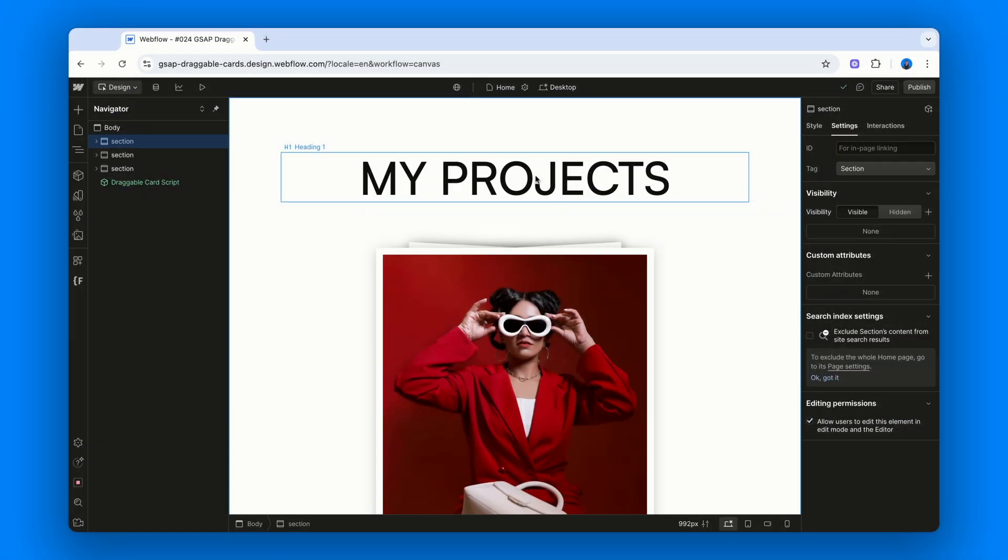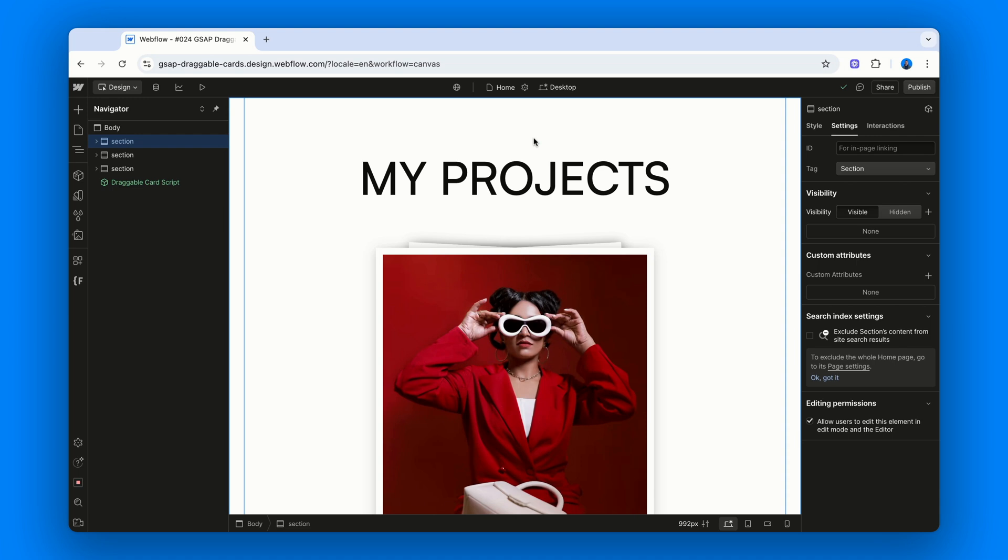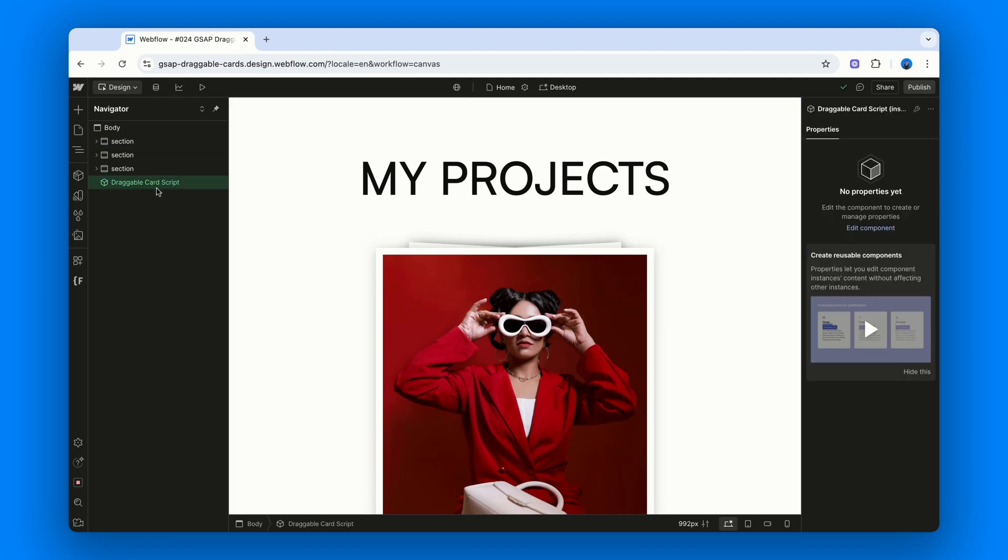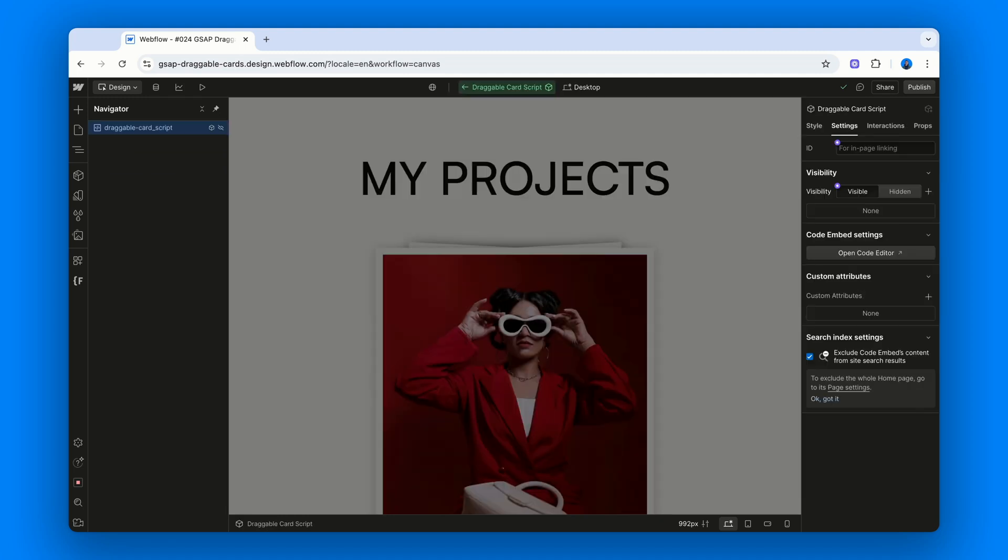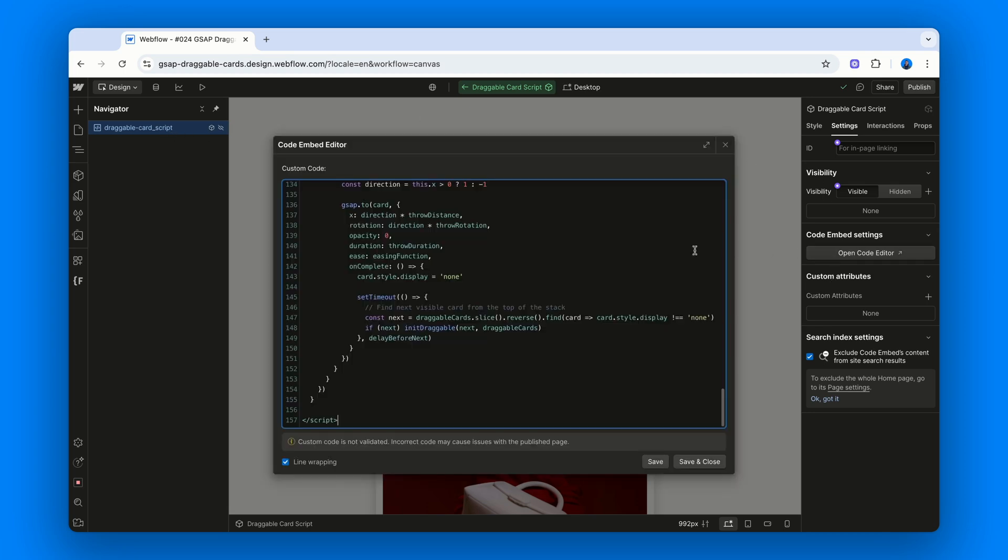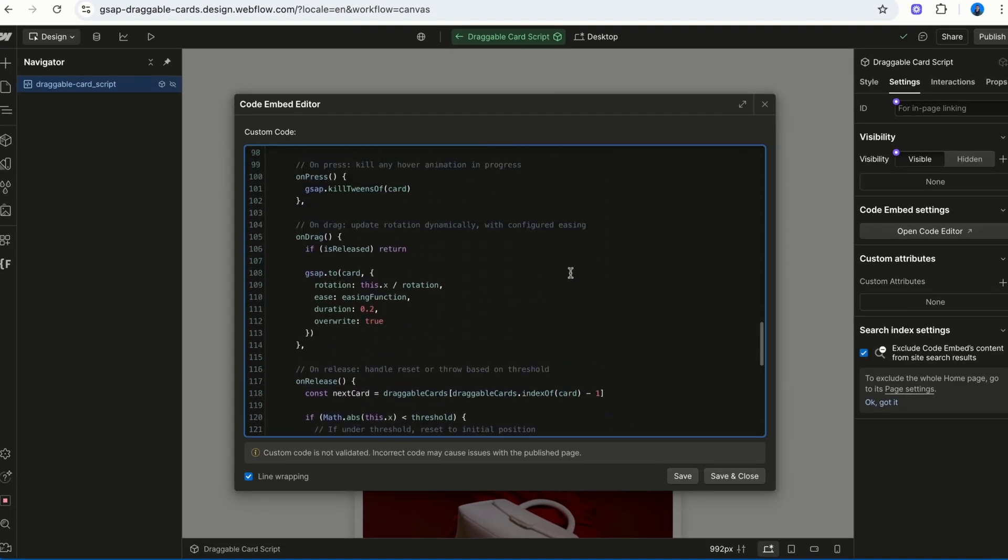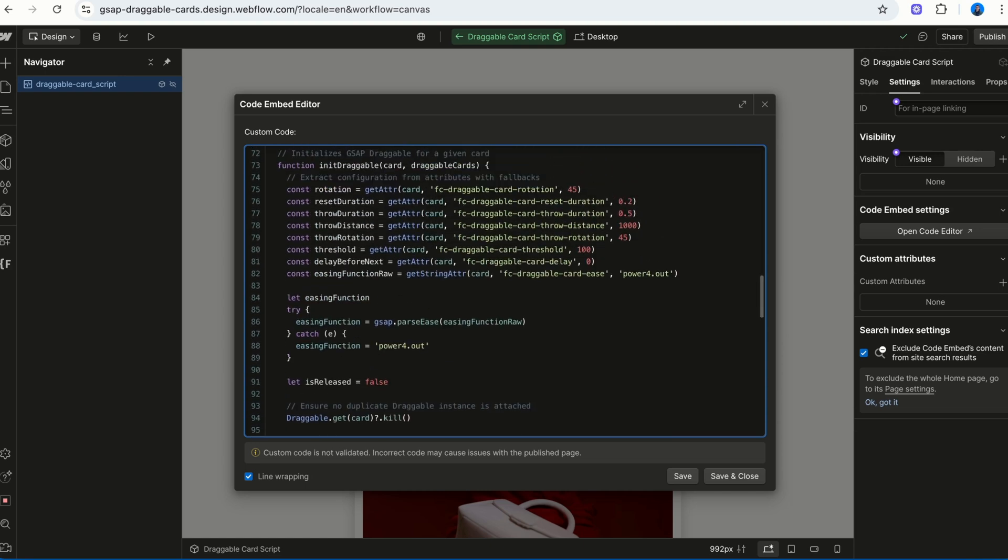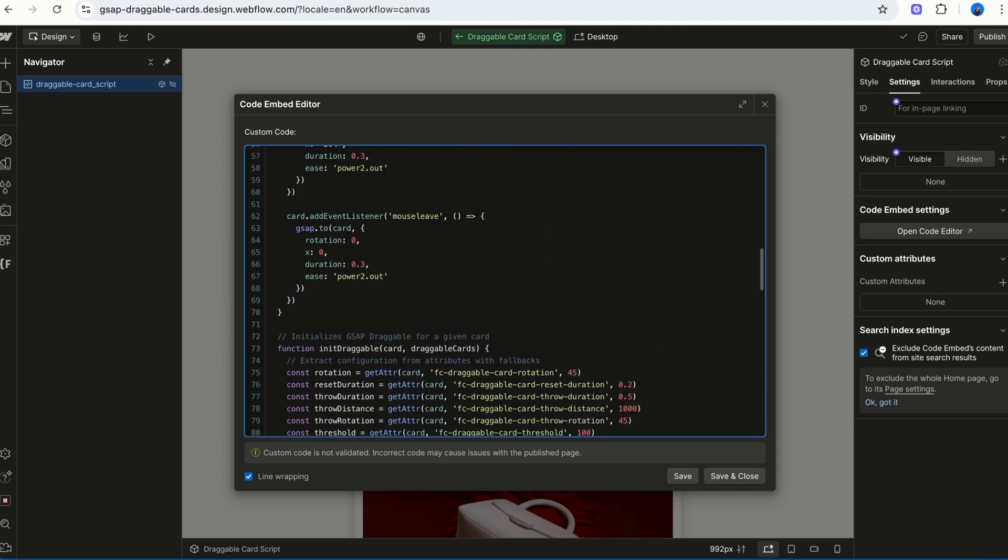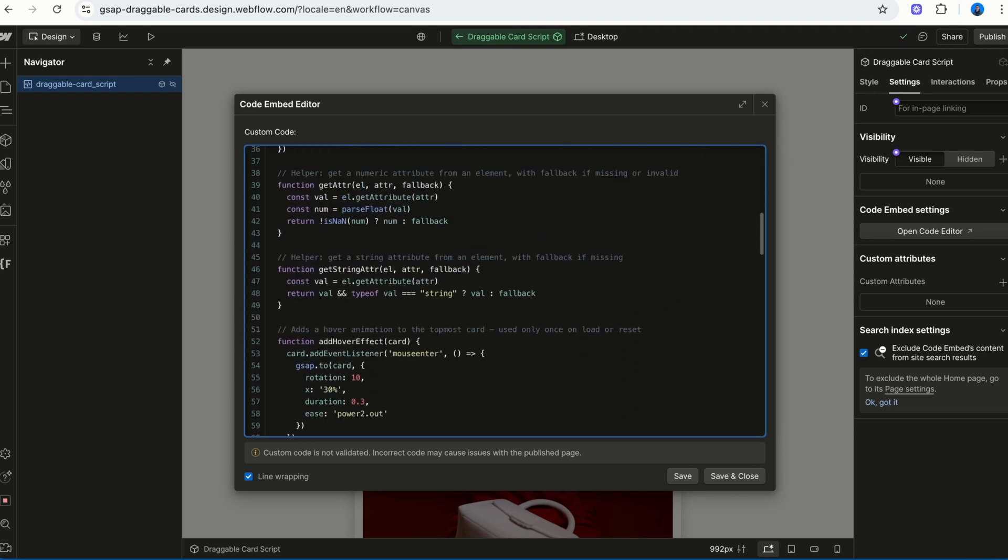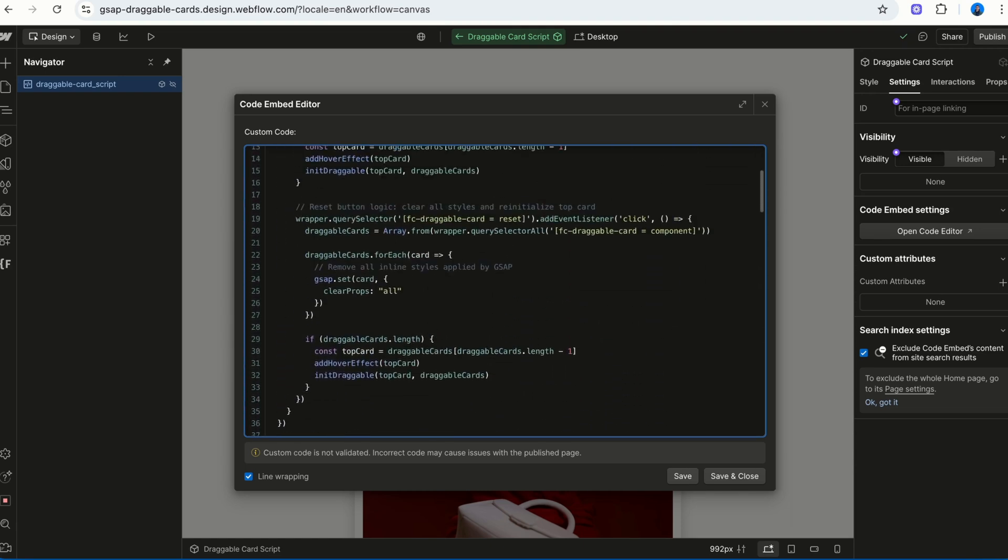Okay, so, what's actually happening under the hood? Well, the code lives inside a component called draggable card script. If you double click it, you'll find a single embed element with the script inside. The code is fully commented, just in case you want to geek out and dive deeper. But here's the gist.